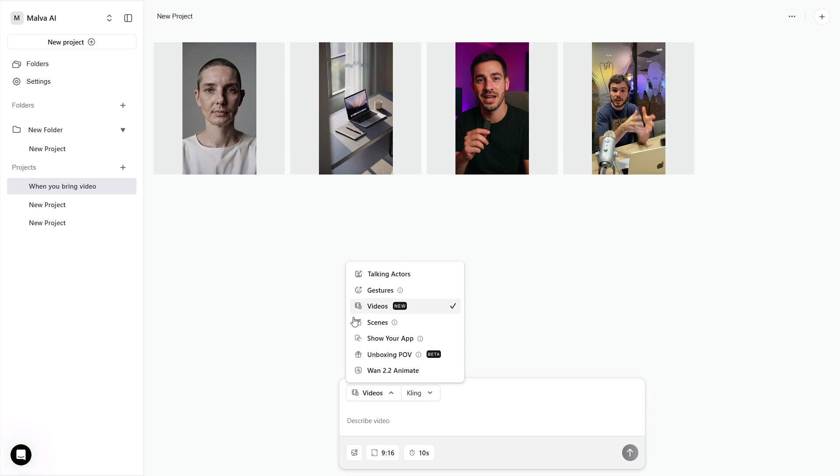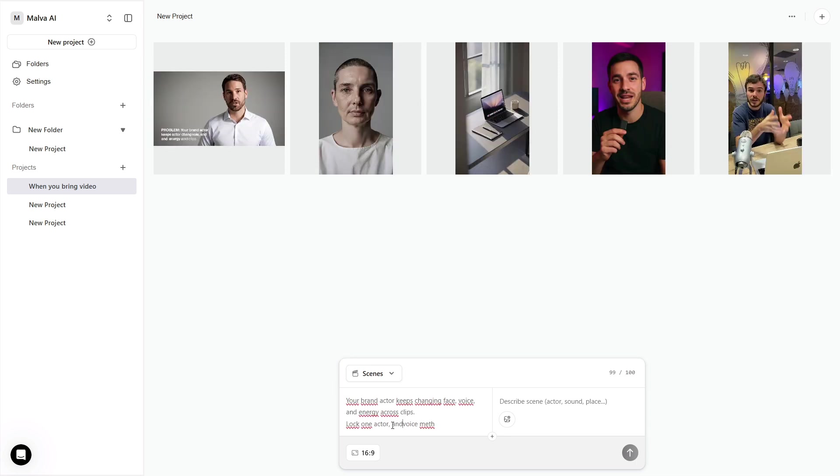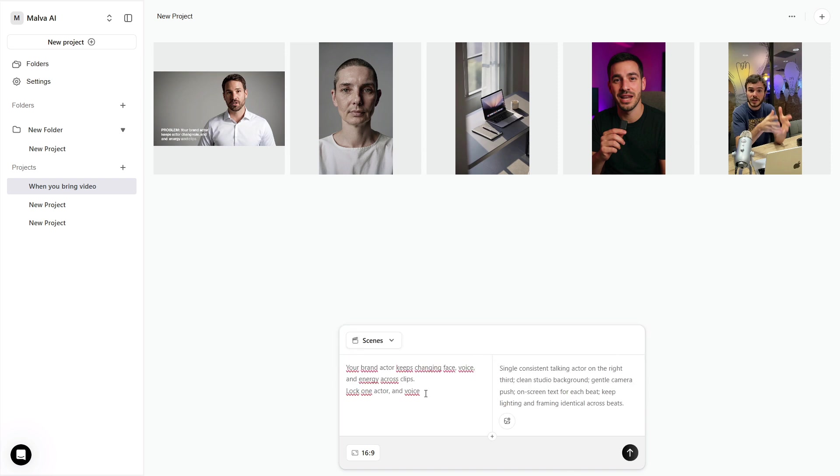Scenes stitches everything together. The panel is split, left for the words, right for the visual description. Think like a tiny narrative, a quick problem beat, a solution beat where your actor delivers the core line, and a soft call-to-action beat. Keep the same actor and the same voice settings across those scenes.